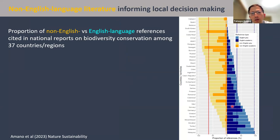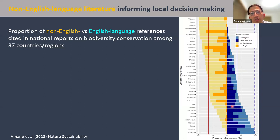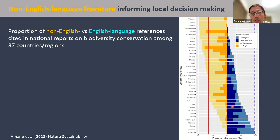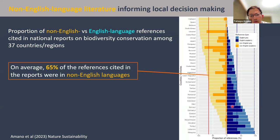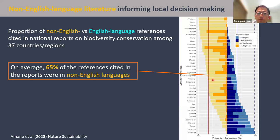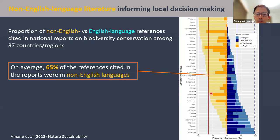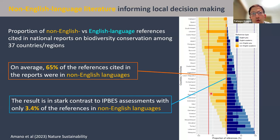In contrast, we also found that non-English language literature plays a very important role in informing local decision-making in countries where English is not widely spoken. We identified national, often governmental, reports on the state of biodiversity in countries where English is not an official language and looked at the proportion of references cited by language. We found a very high proportion of non-English language references in most reports. Across these 37 countries, 65% of the references cited were on average in a non-English language — a stark contrast to international assessments where only 3.4% of references are written in non-English languages.